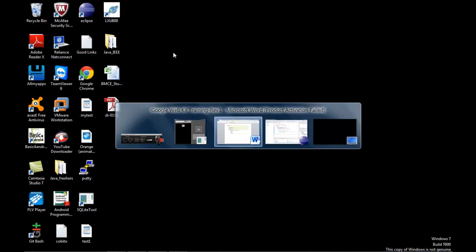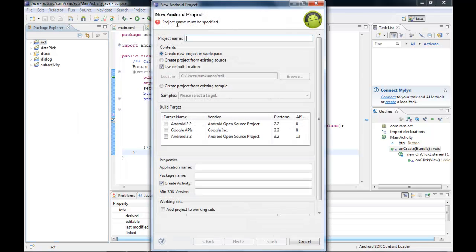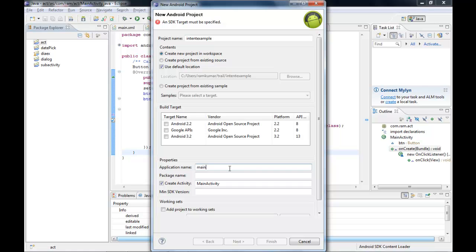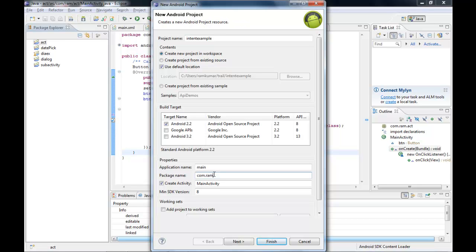In Eclipse, we start a new Android project and name it 'IntentExample'. The application name is set to 'main'. We choose target 2.2, and the package name is specified as com.ram.intentexample.